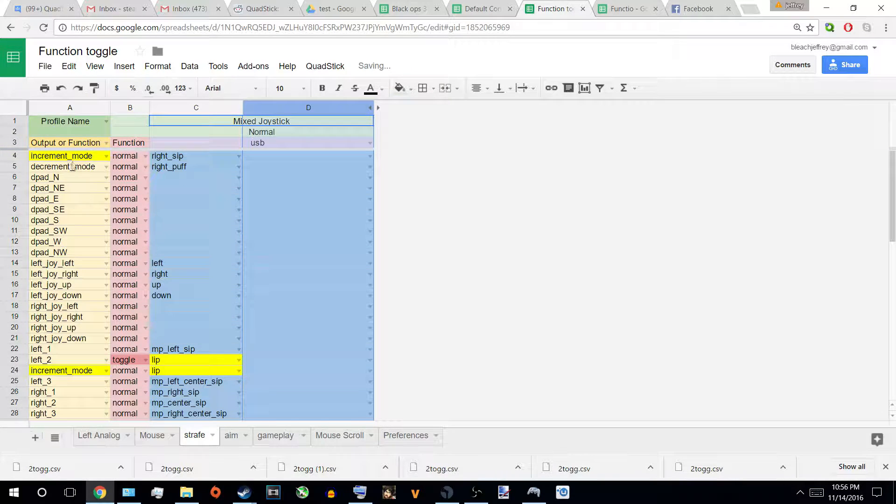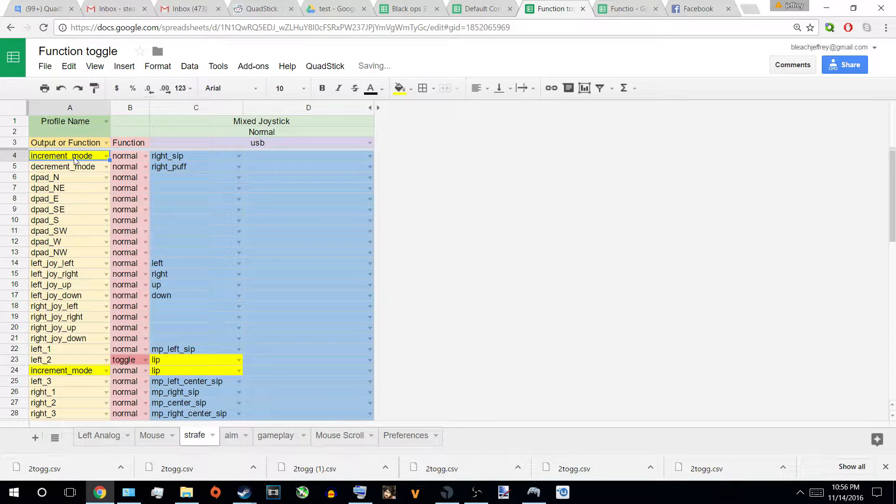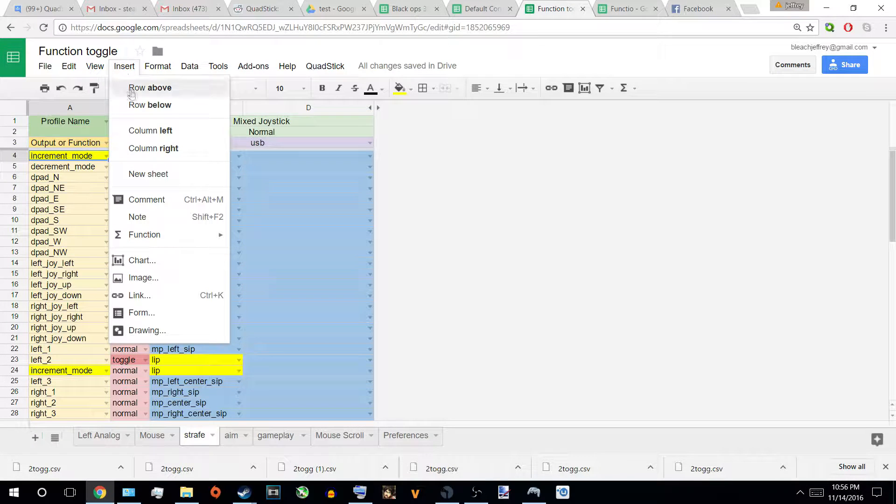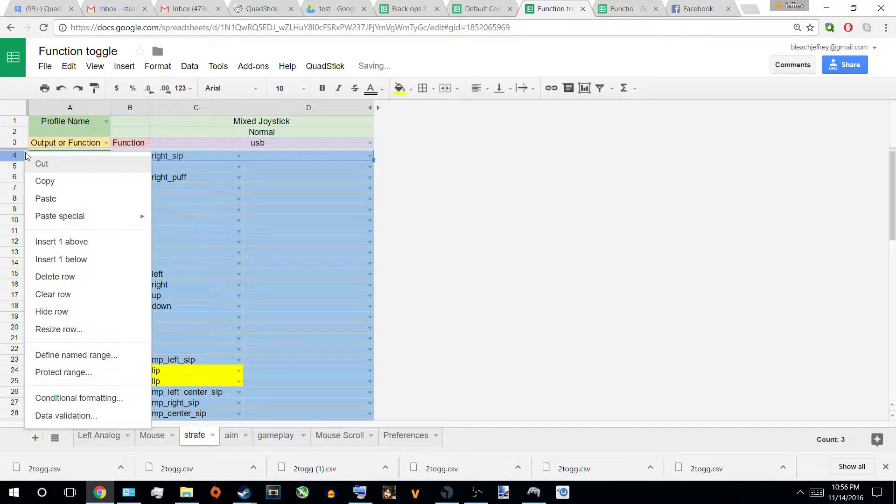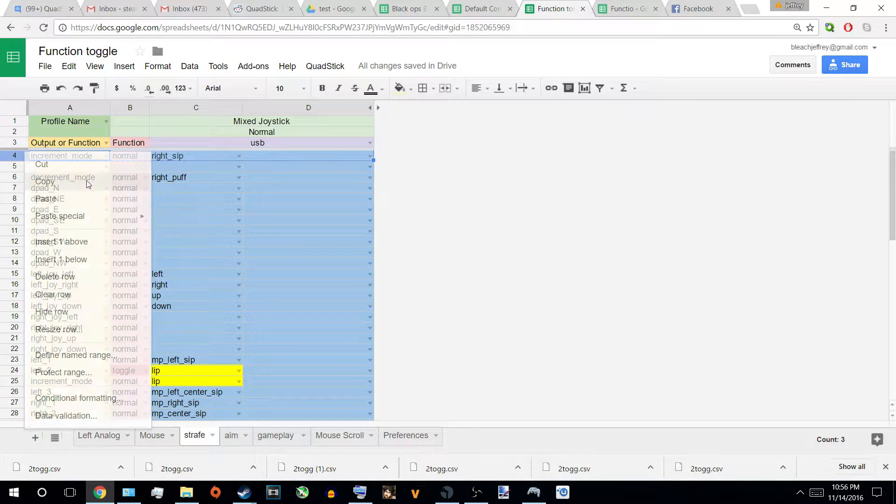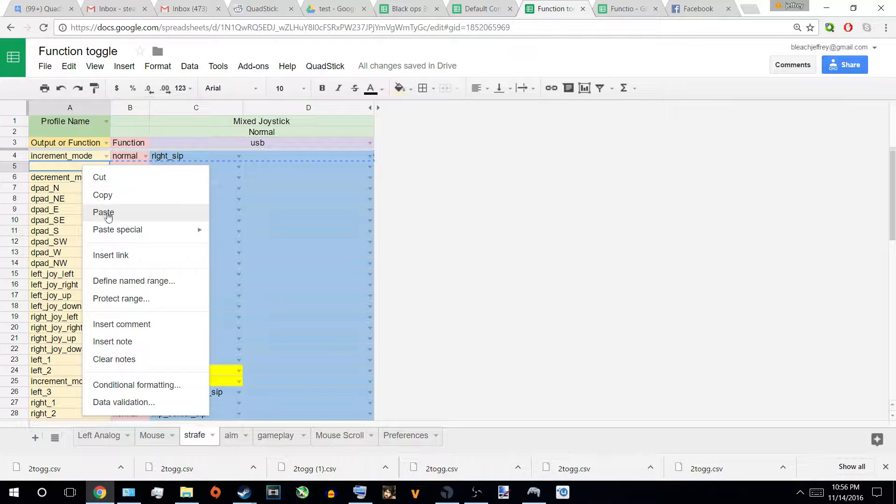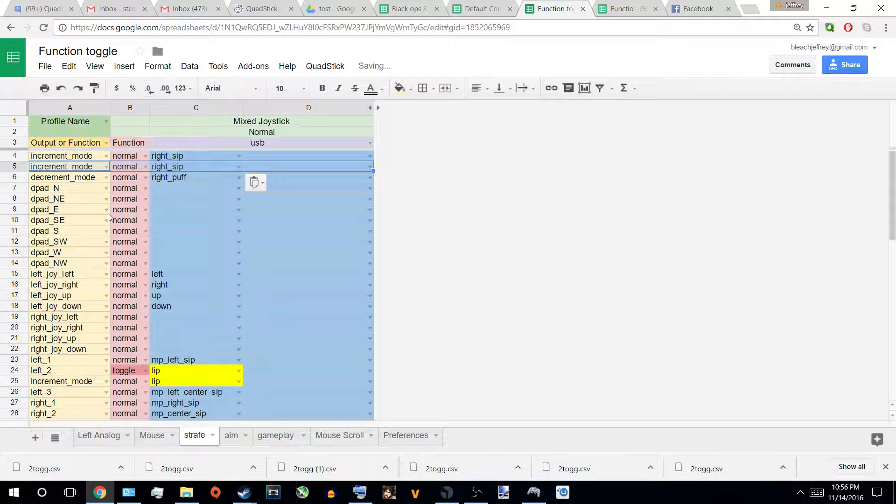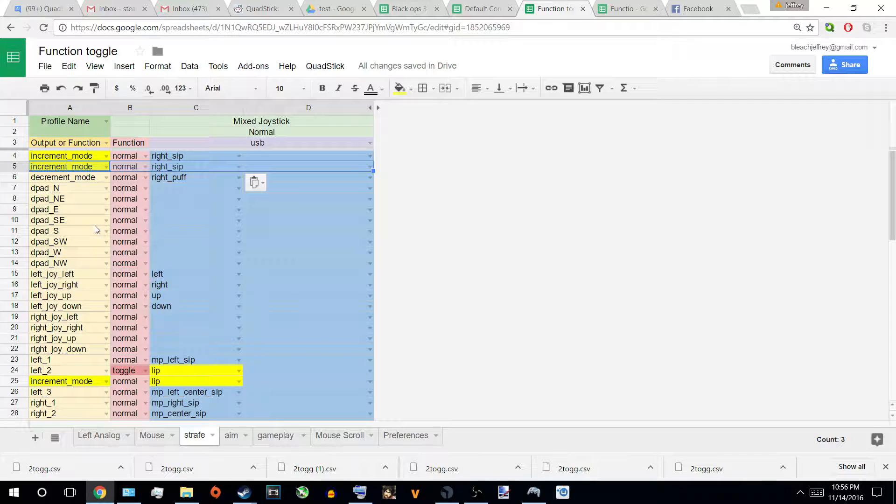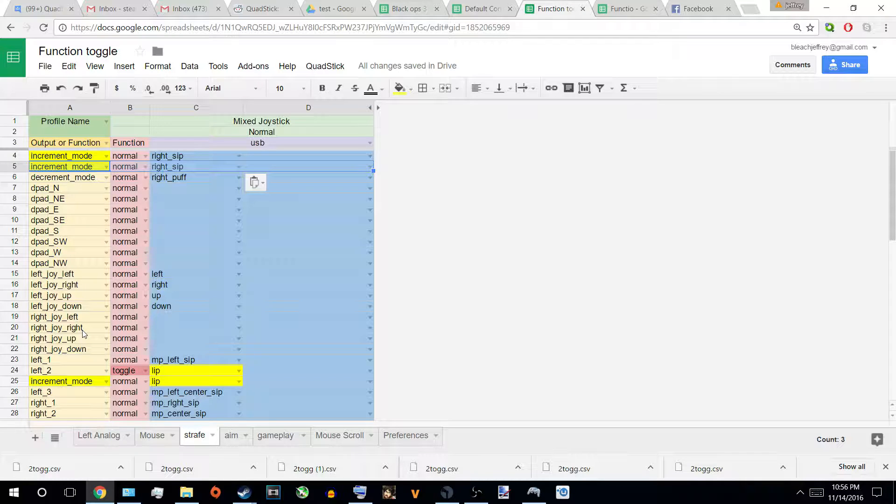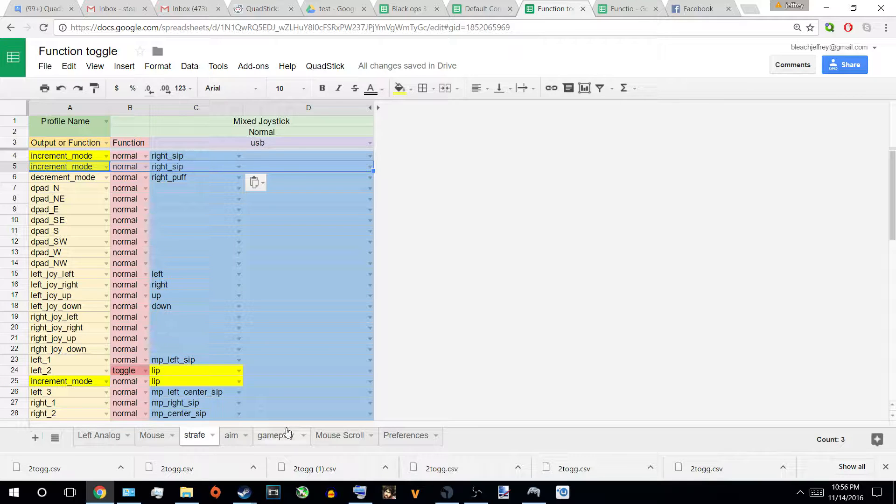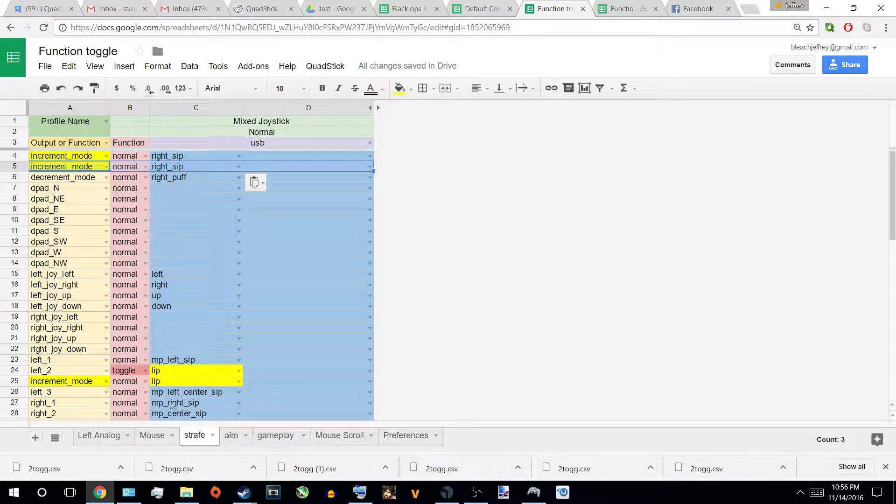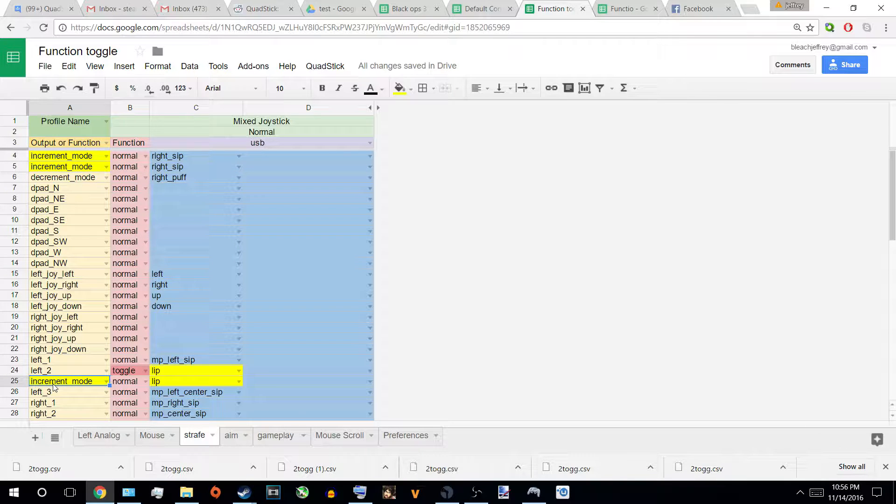So, what I do, I go to increment, copy it, and reapply it. So, essentially what I'm doing is, if I'm in strafe, and I were to right sip the tube on the right side of the quad stick, I would essentially skip the next mode, which is aim, and go straight to gameplay. And, there's only one way to get to aim, by using the lip function, because there's an increment mode right there.